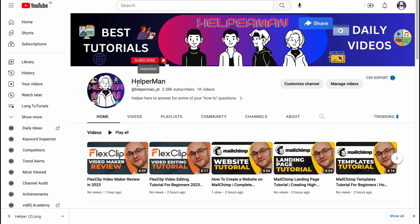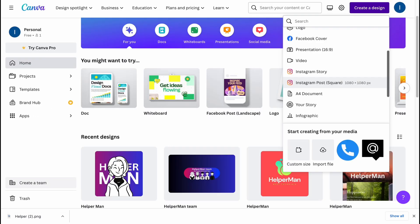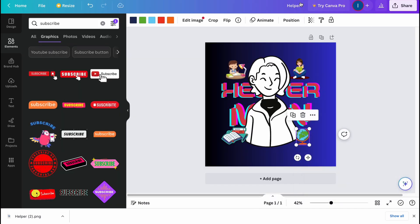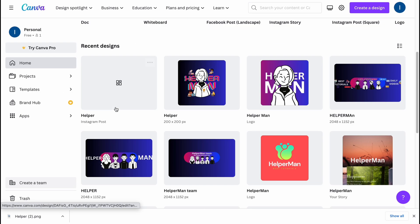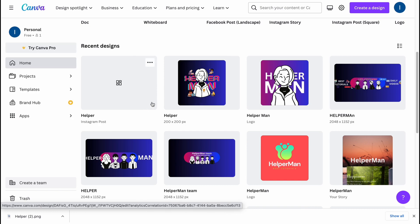Let's click View Channel and now it looks like this. Together with our YouTube banner that we created in a previous video, I think it looks pretty cool. Let's go back to our project — I'll click Home and as you can see our project was successfully saved, so we can easily customize it a little bit later.